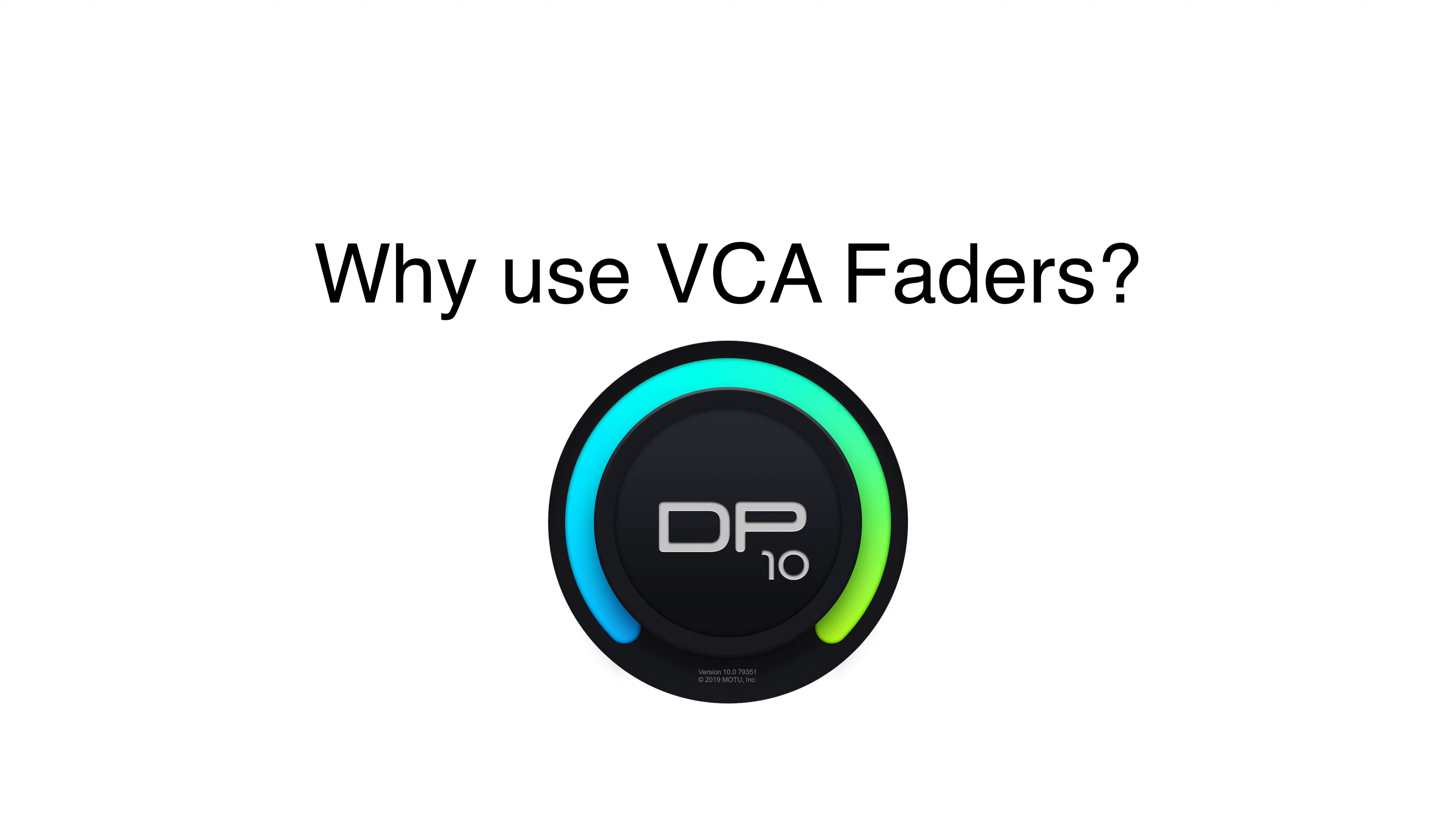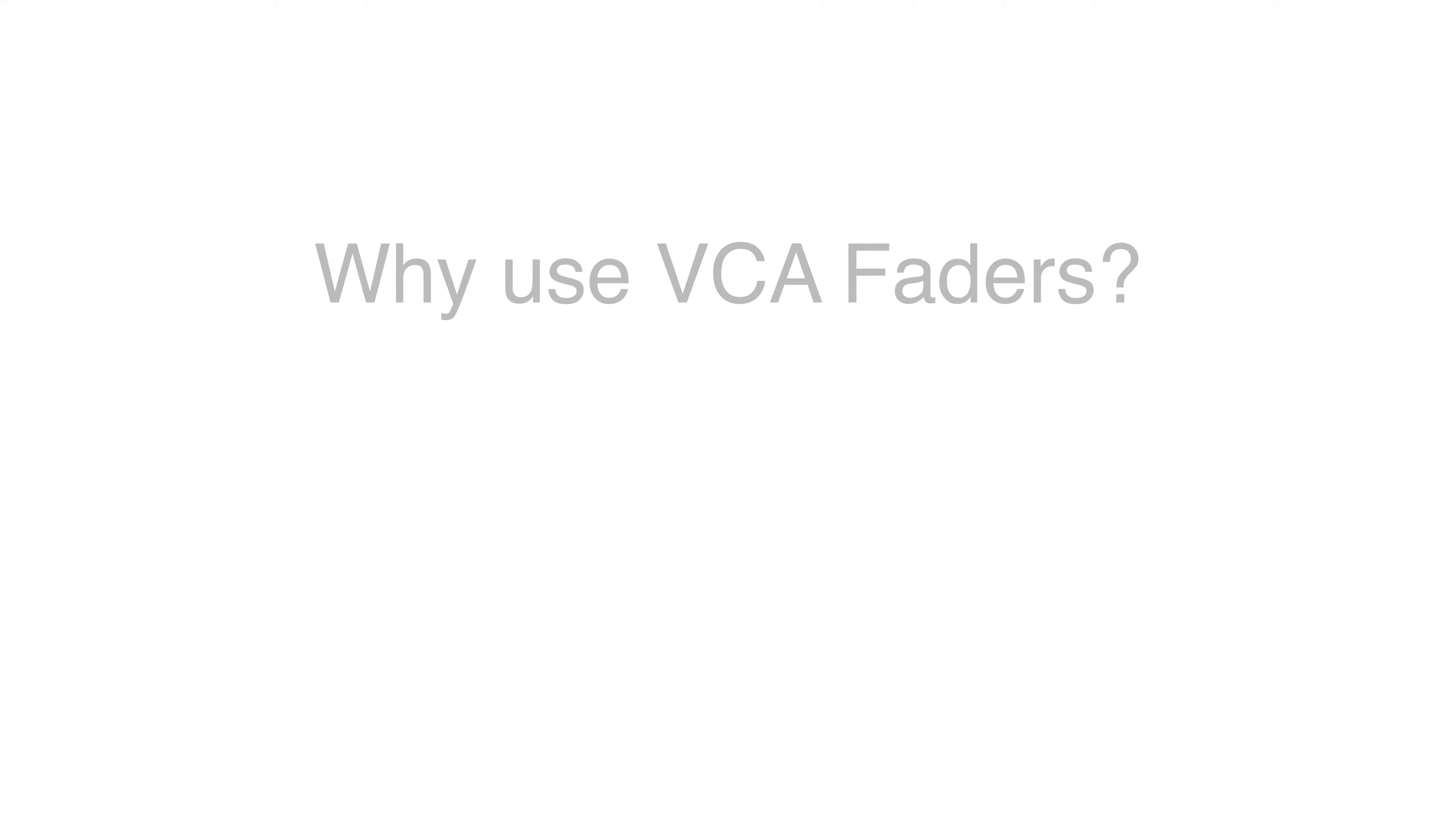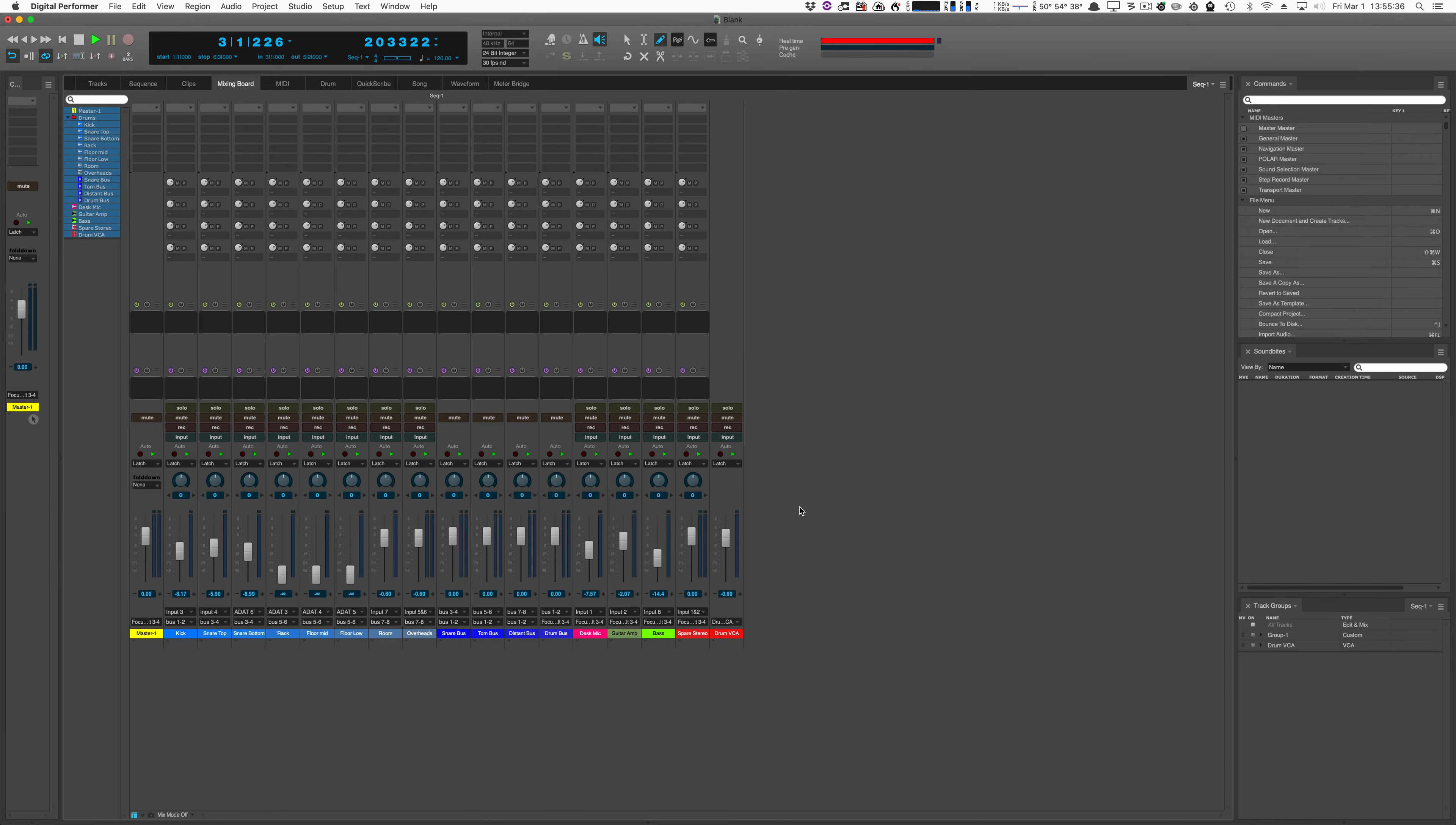Digital Performer 10 just got VCA fader functionality. But what are VCA faders good for? The first thing you need to know is that VCA faders control other faders.